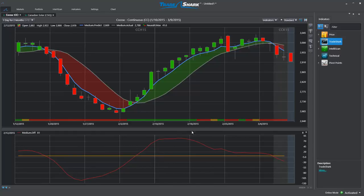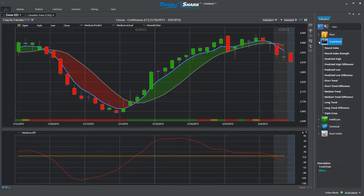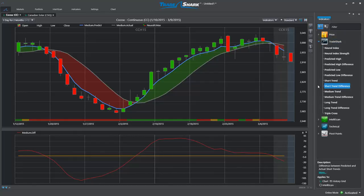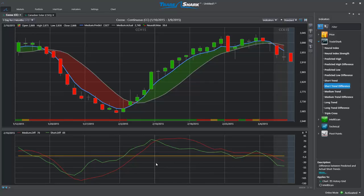Each predictive difference can be found in the indicator tray and can be added to the chart with a simple drag and drop. For this chart example, I will go ahead and add TradeShark's short-term predictive difference so we can get a better idea of how traders might manage a trade using a combination of these proprietary tools.